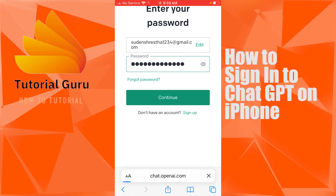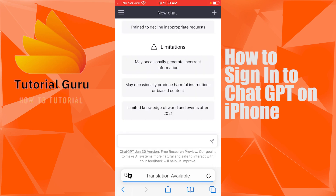You will then be immediately signed into your ChatGPT account on your iPhone. And that's how you sign into your ChatGPT account on your iPhone.